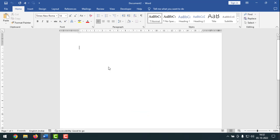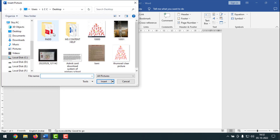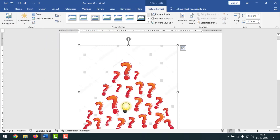This is my Microsoft Word document and here I'll insert an unclear picture to make it clear. To do this, I have to click on Insert, then click on Pictures, then click on This Device, and select the picture I want to insert. I'm going to insert this one and click on Insert. The picture has now been inserted into my document.